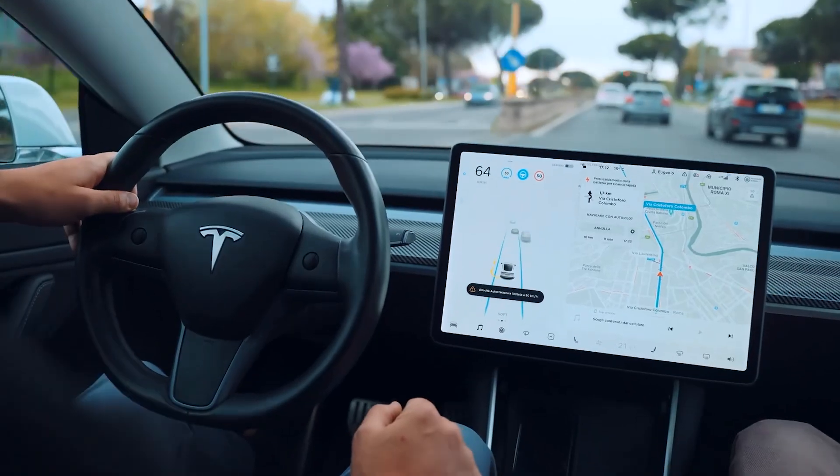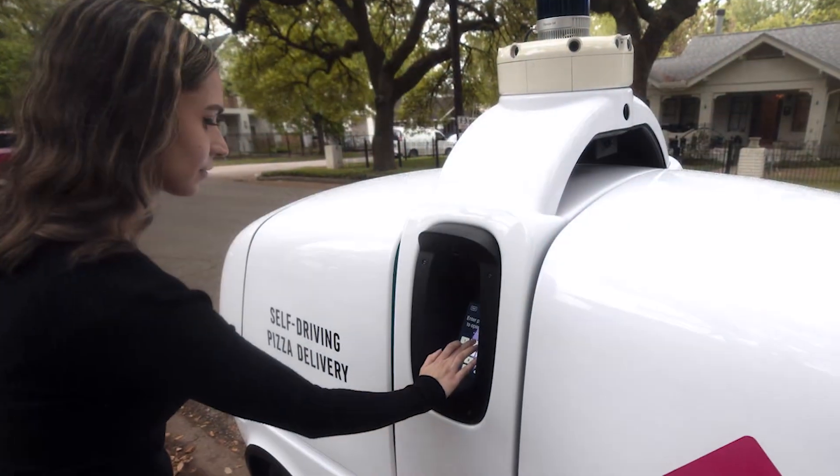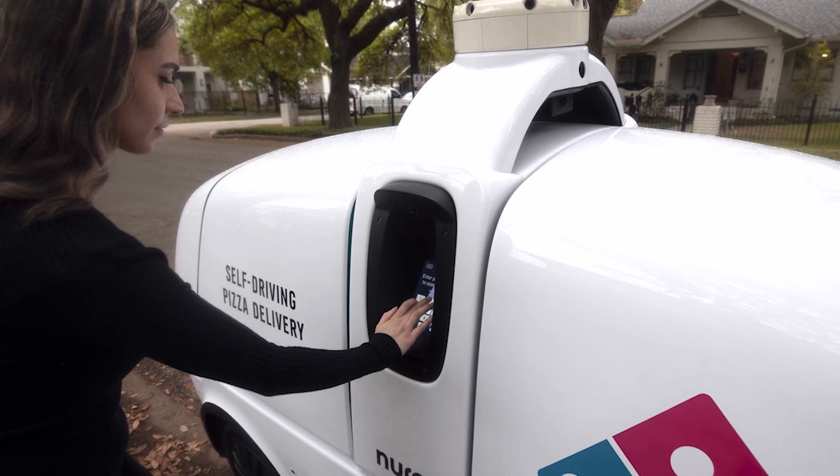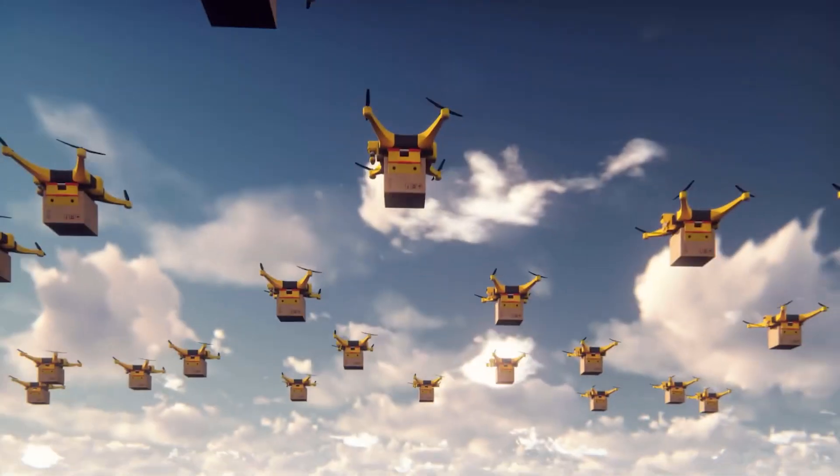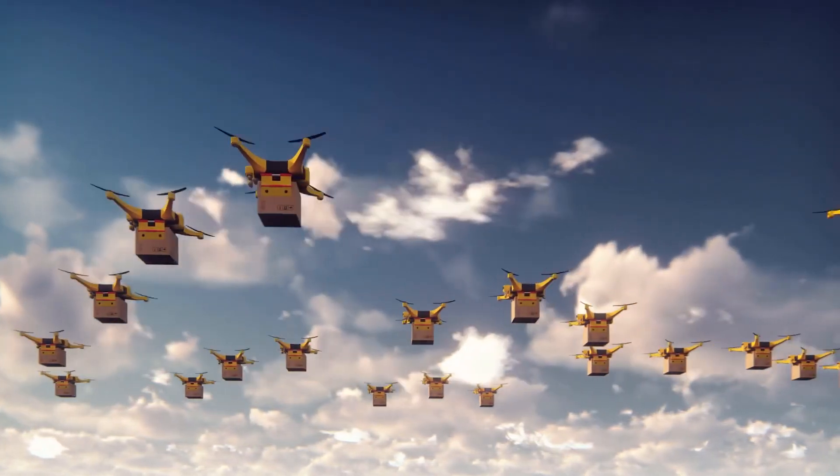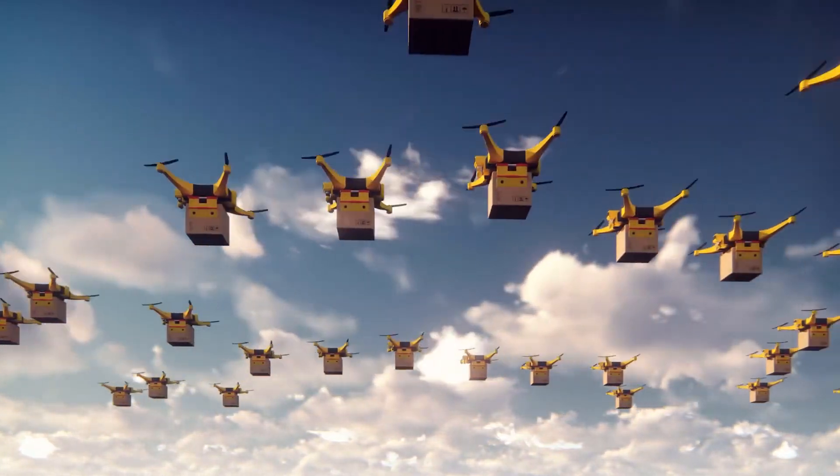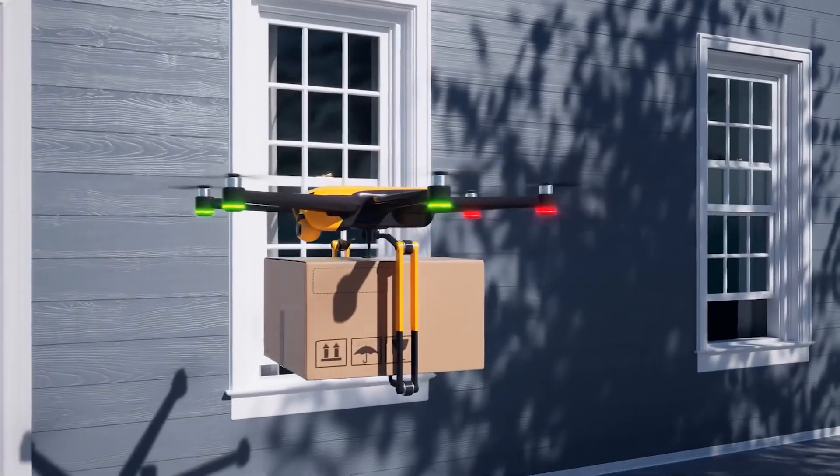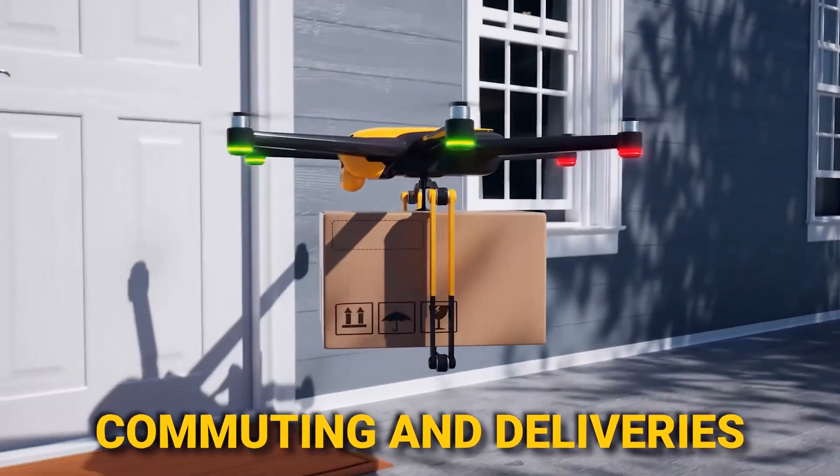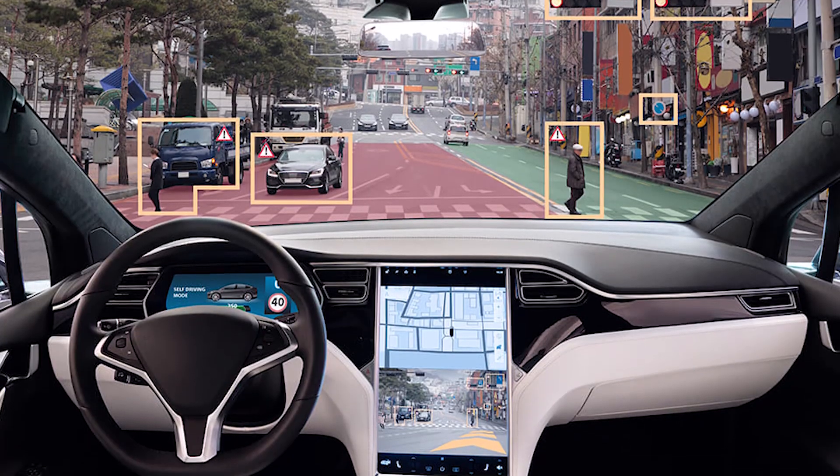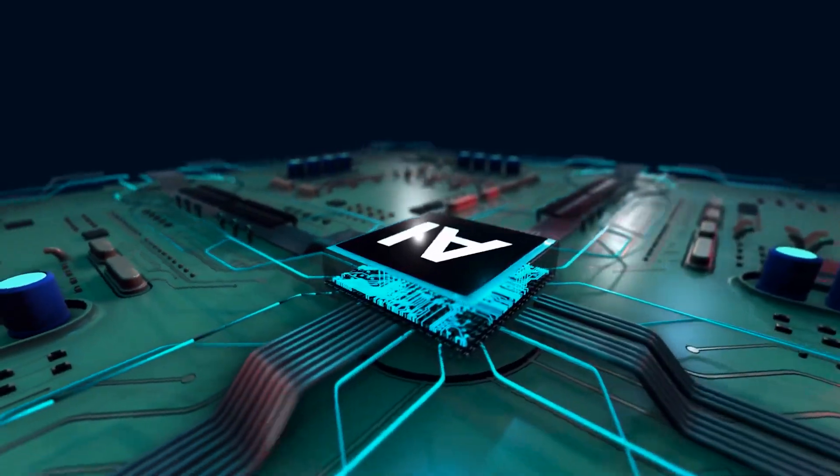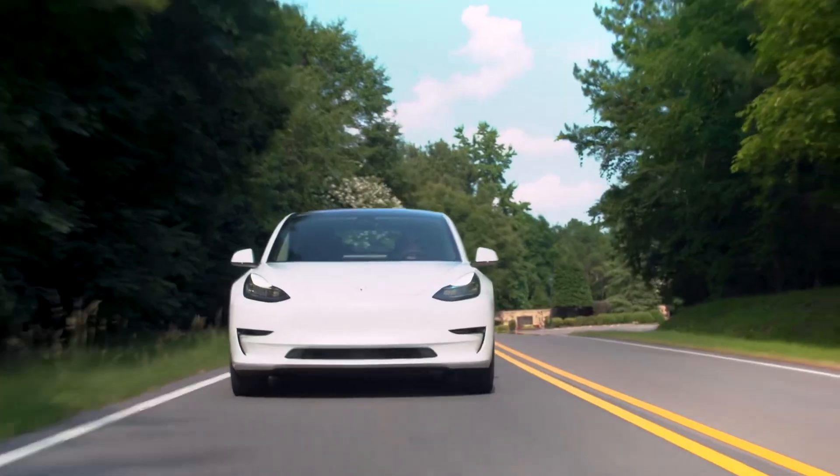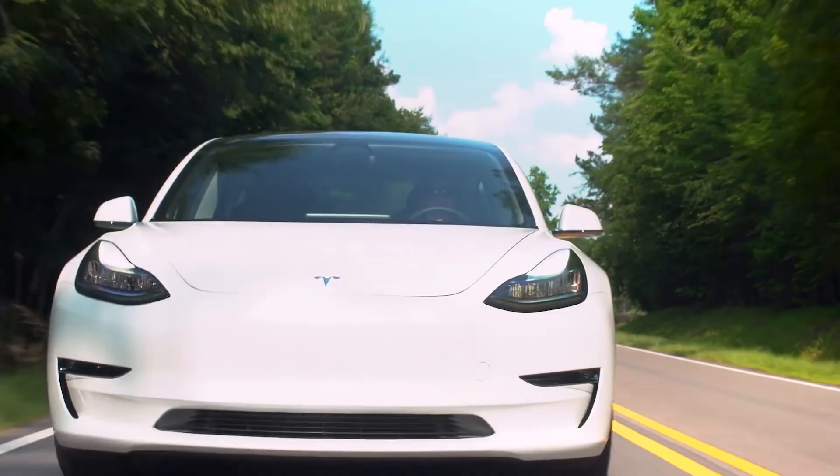But it doesn't stop there. Domino's Pizza is already revving up the excitement with tests of autonomous pizza delivery cars, and Amazon's Prime Air is soaring to new heights with autonomous drones in the UK. Brace yourself for a revolution in commuting and deliveries, where the ordinary transforms into the extraordinary, all thanks to the ingenious fusion of AI and transportation. The road ahead has never looked more exhilarating.